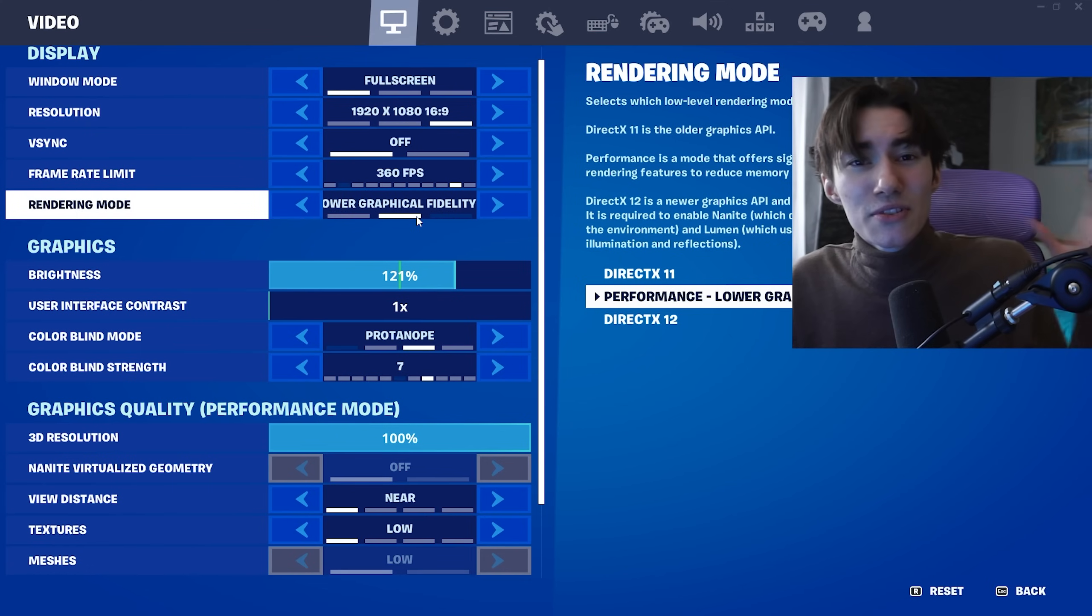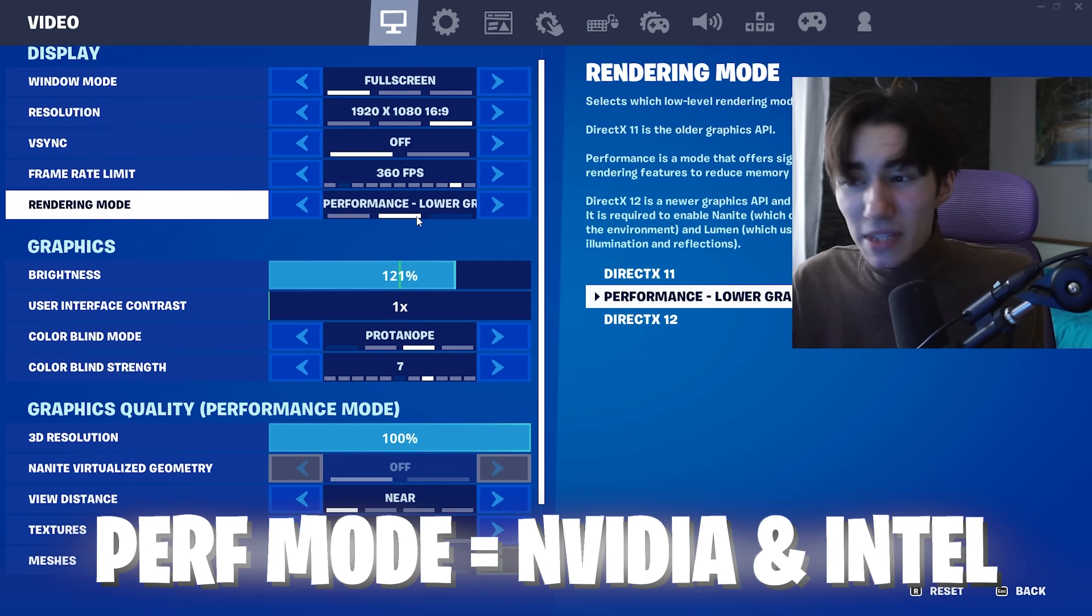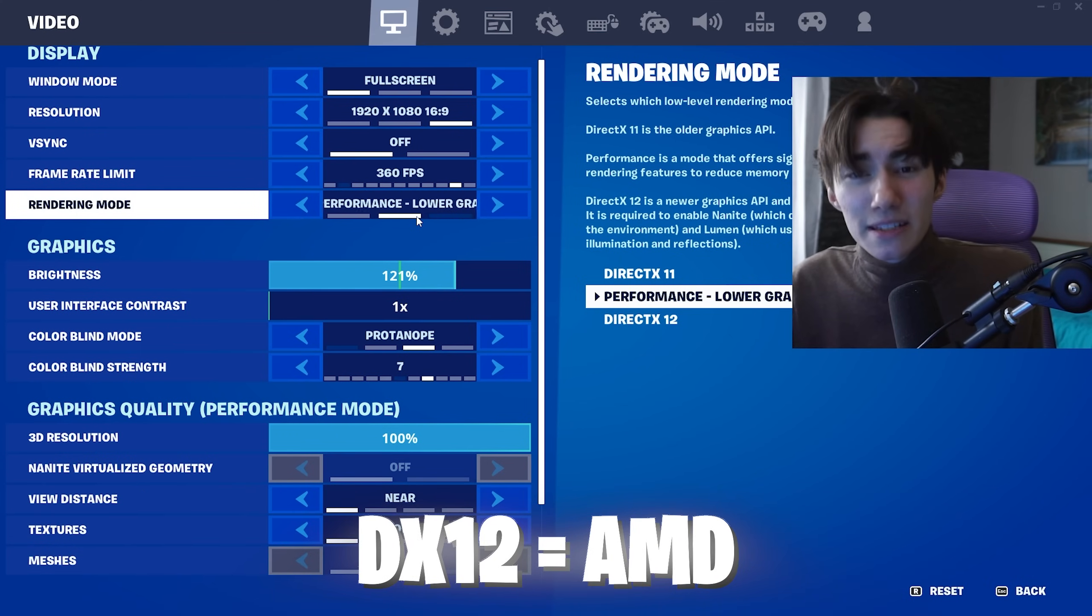For rendering mode, I'm using Performance Mode if you're on Nvidia or Intel. If you're on AMD, make sure you use DirectX 12.